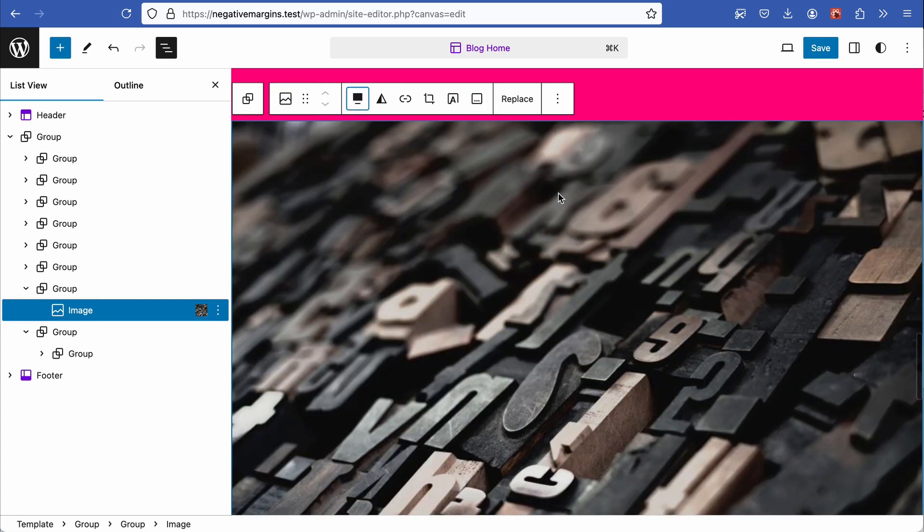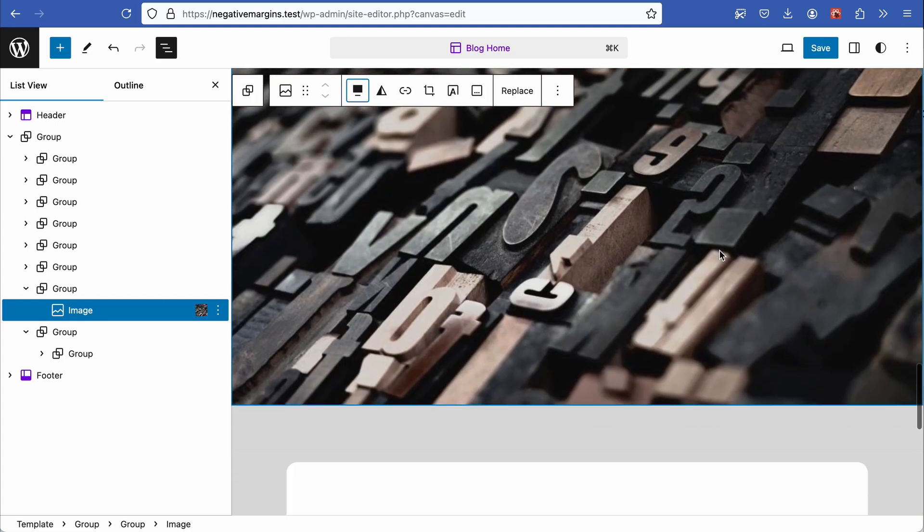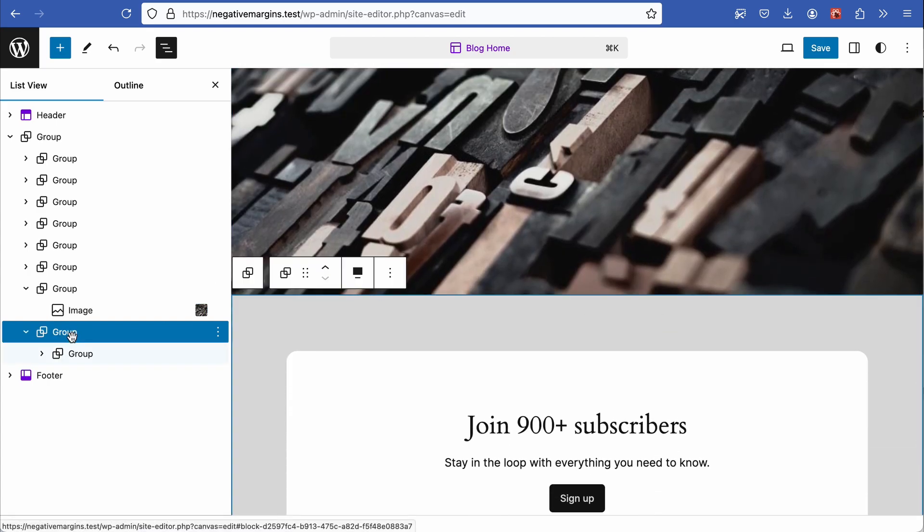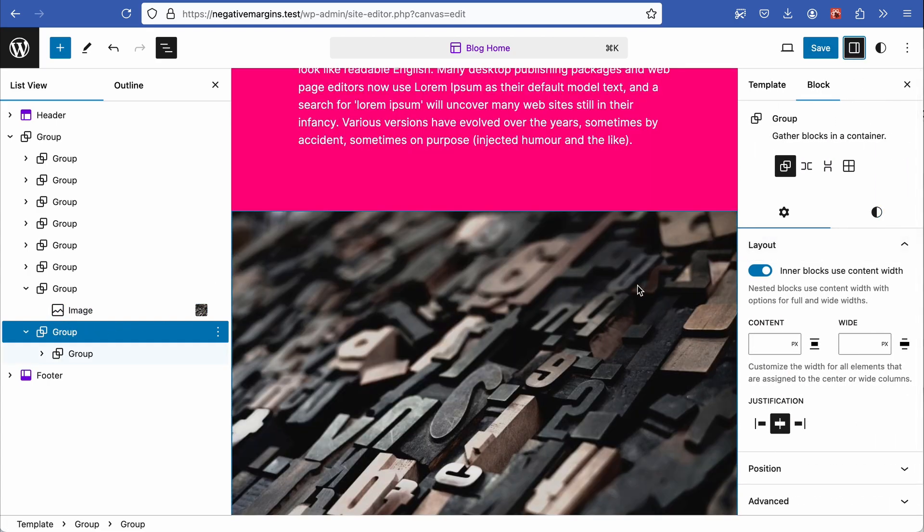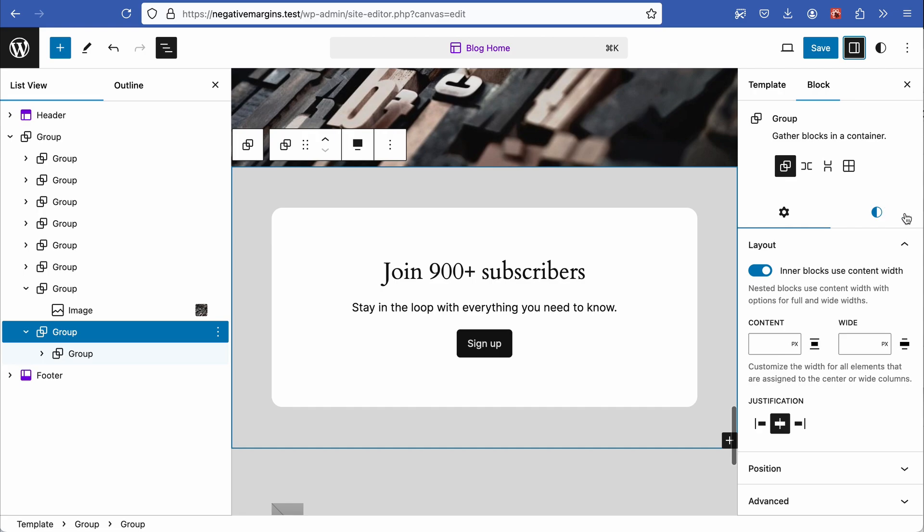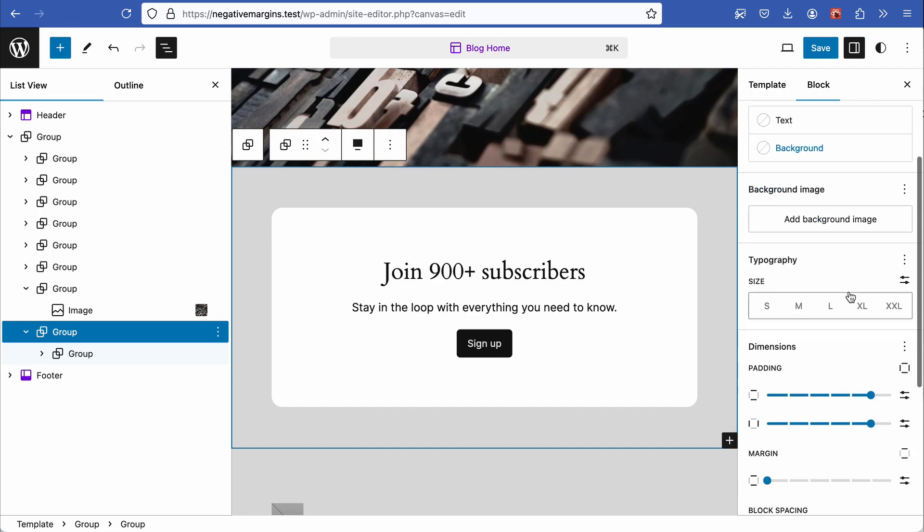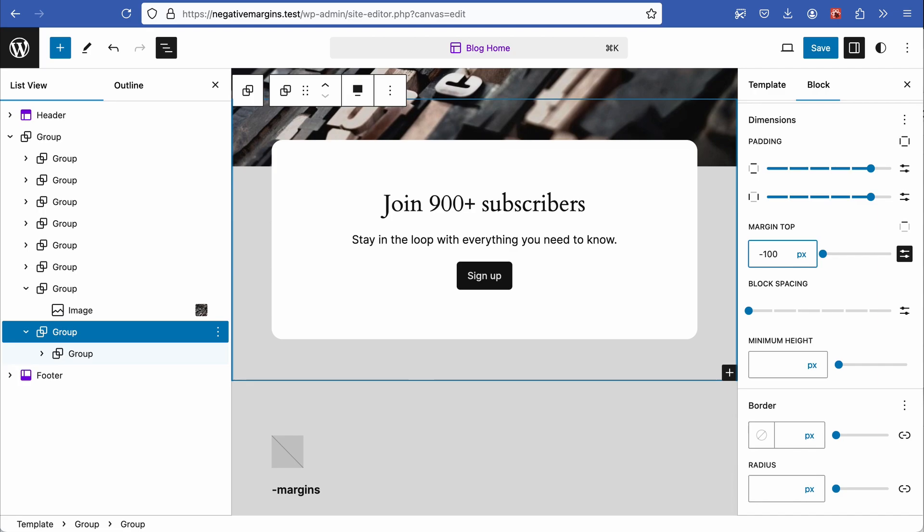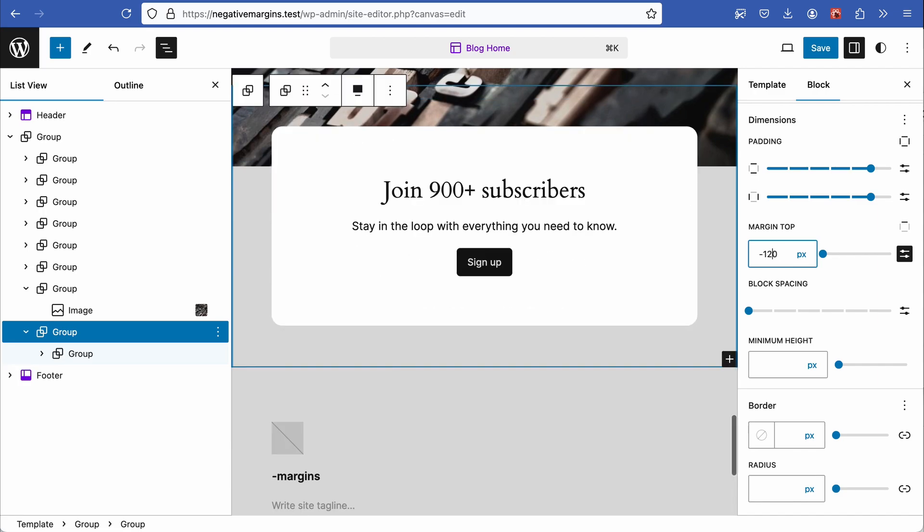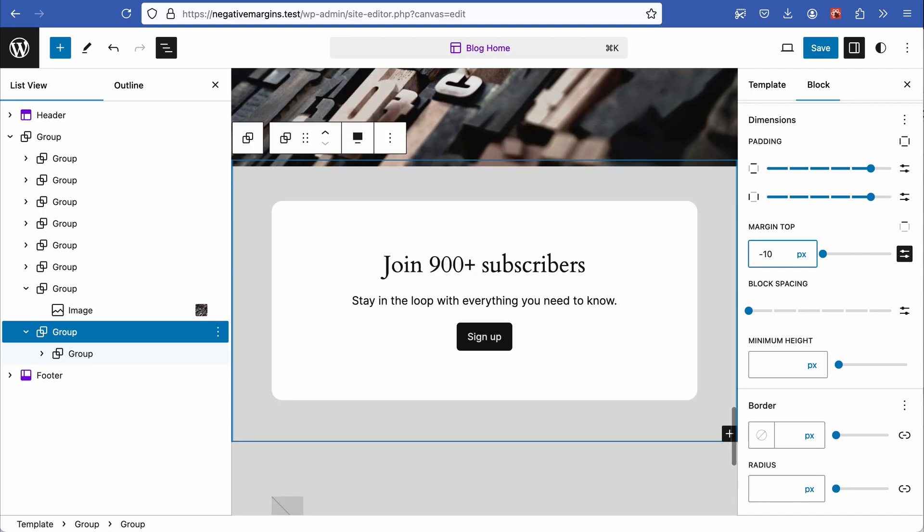Set the image to full width and with the subscribers block selected, go to settings, select the top margin, set to units and input a negative number. This again pulls the group block into the adjacent block, breaking up the horizontal design.